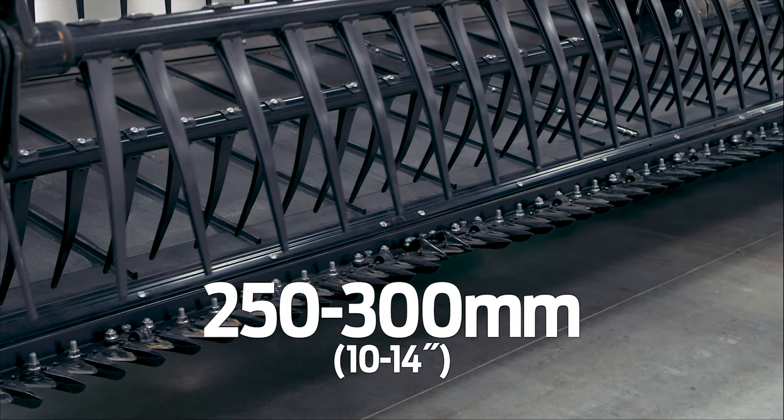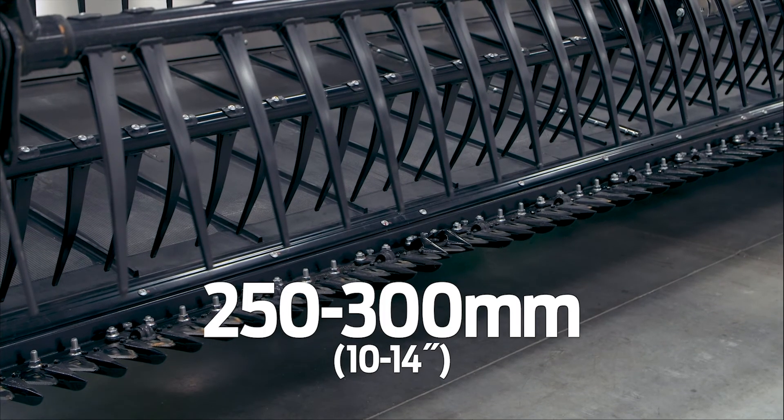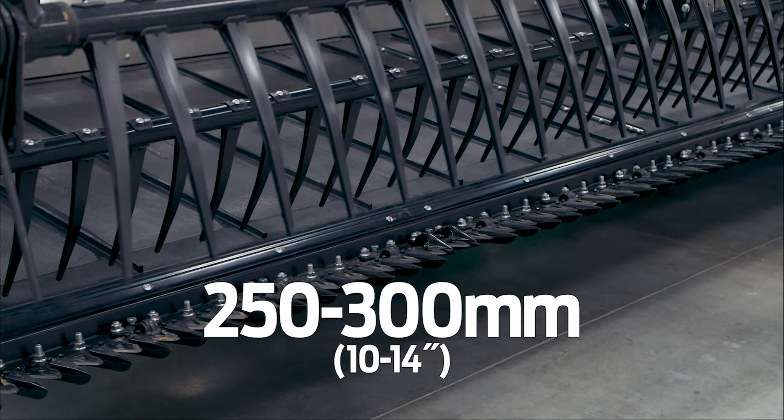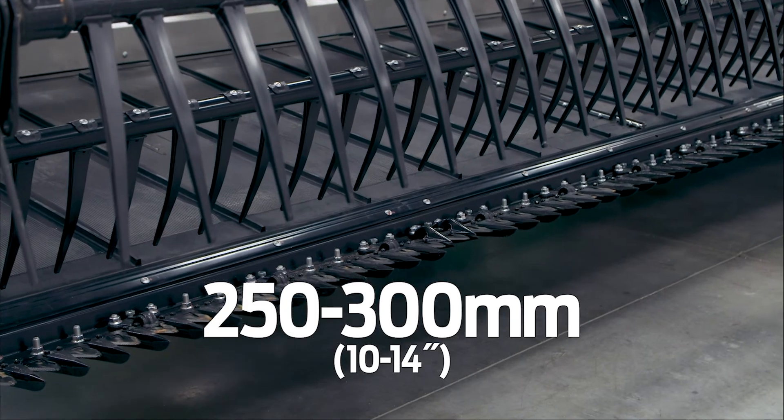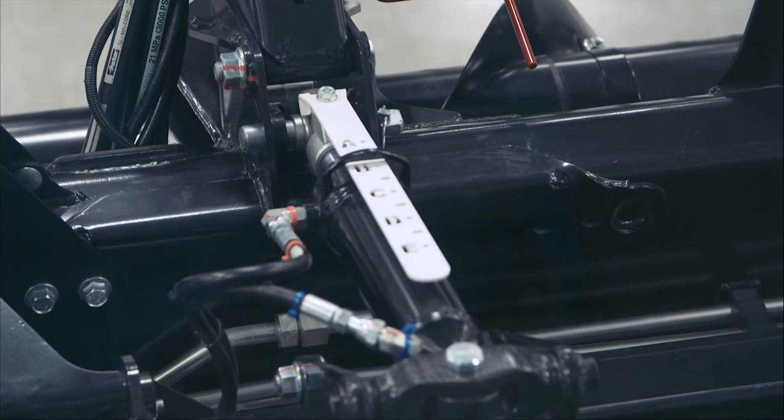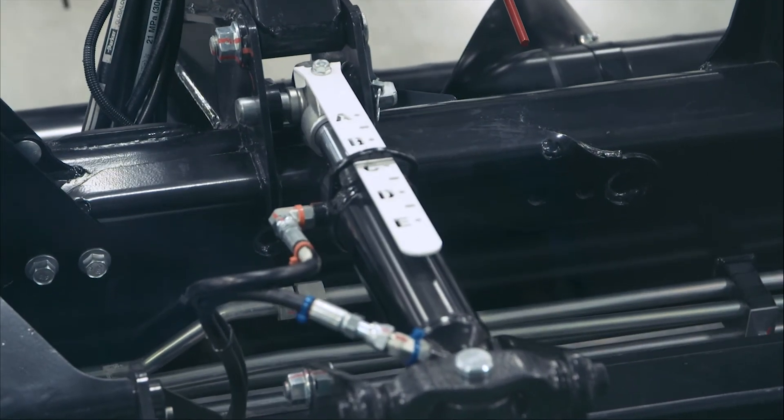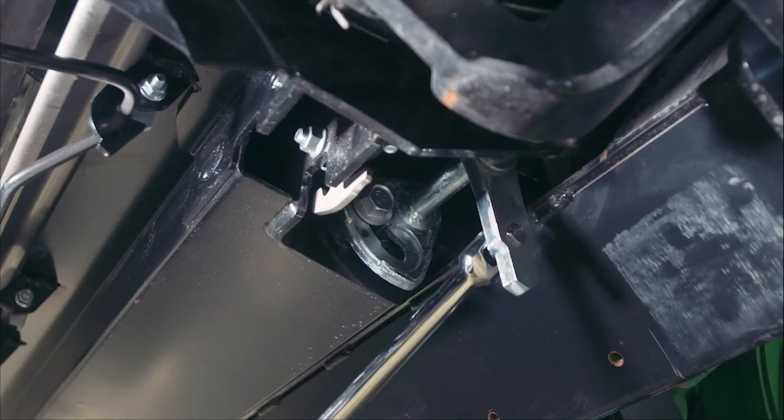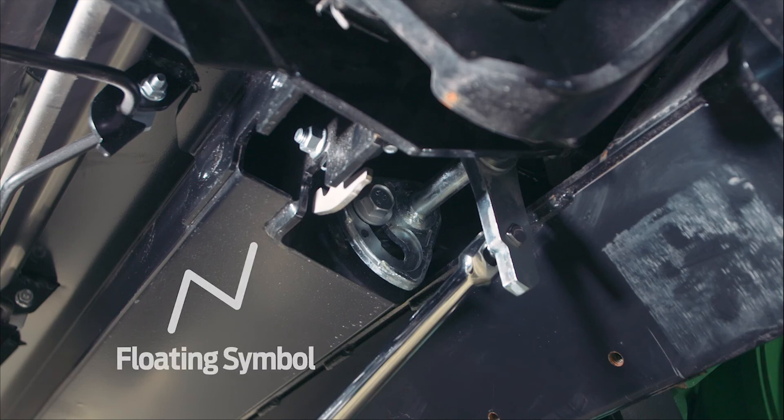With the cutter bar 250 to 300 millimeters off the ground, extend the tilt cylinder to position E. Check the auger float position to determine how much clearance is required. If the bolt head is closest to the floating symbol, the auger is in the floating position.